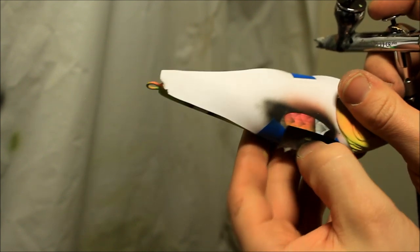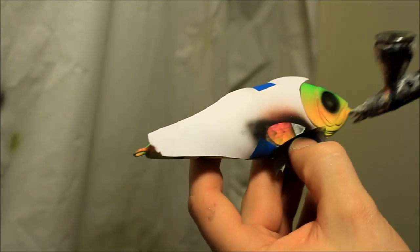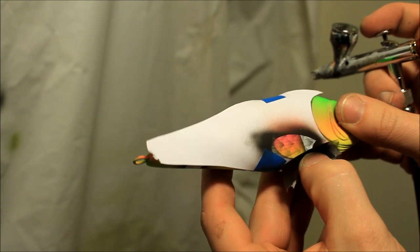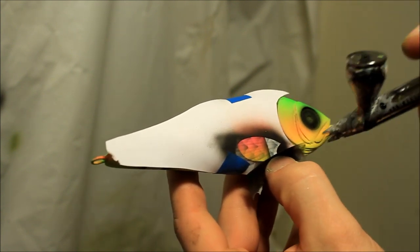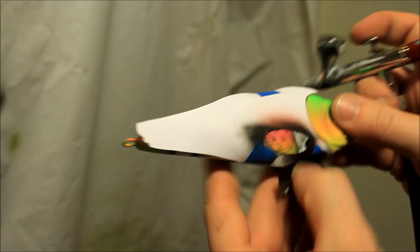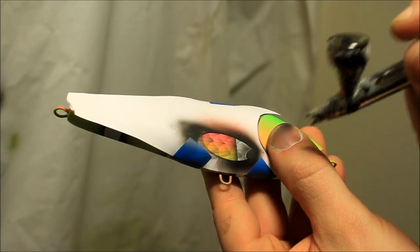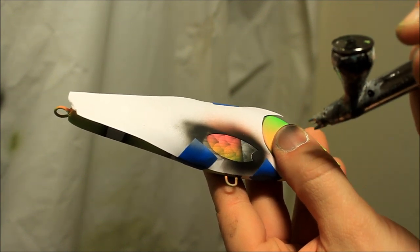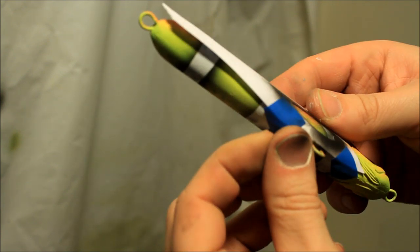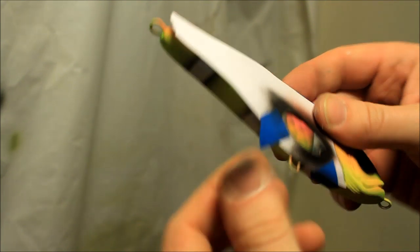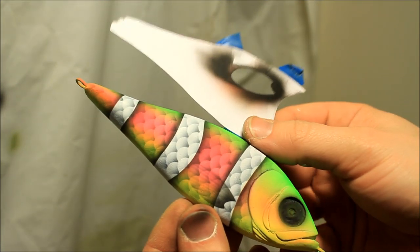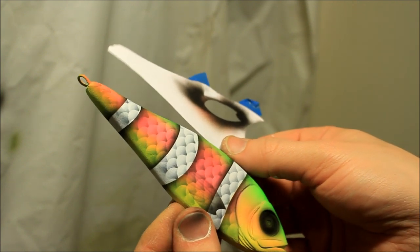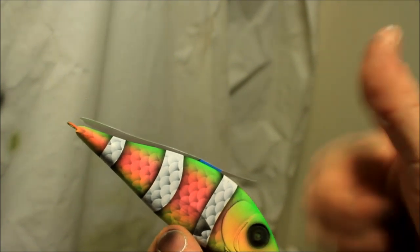I hope you guys enjoyed this fairly quick clownfish slash Nemo tutorial. I always appreciate the likes and of course new subscribers, so be sure to click the like button. And of course tell me what do you want me to paint next. I'm always open for new suggestions, especially when I'm doing this for you guys. Until next time.